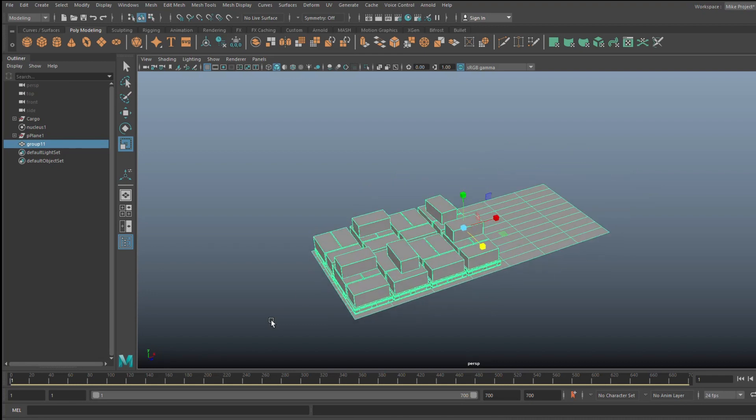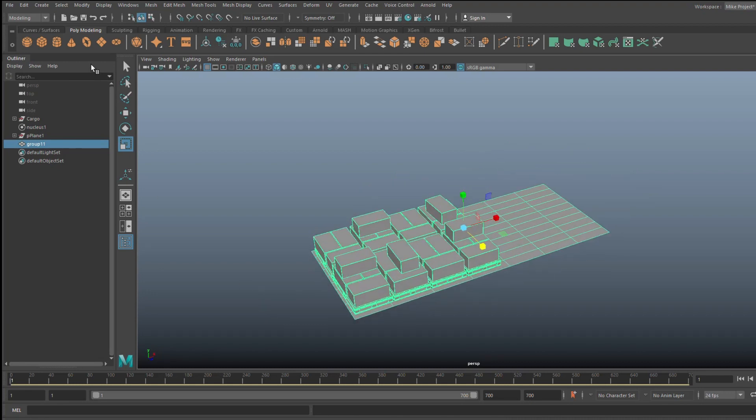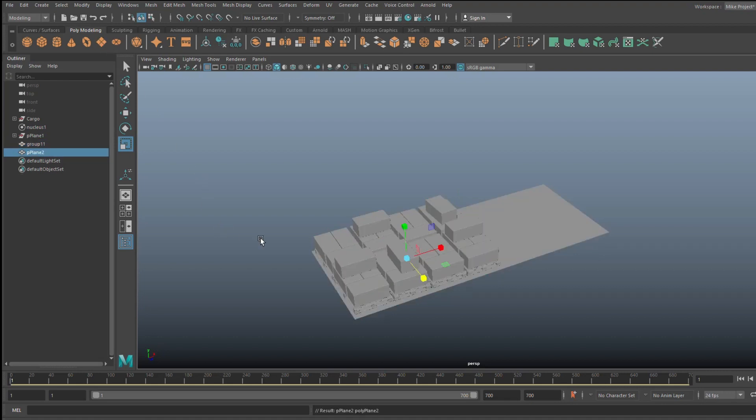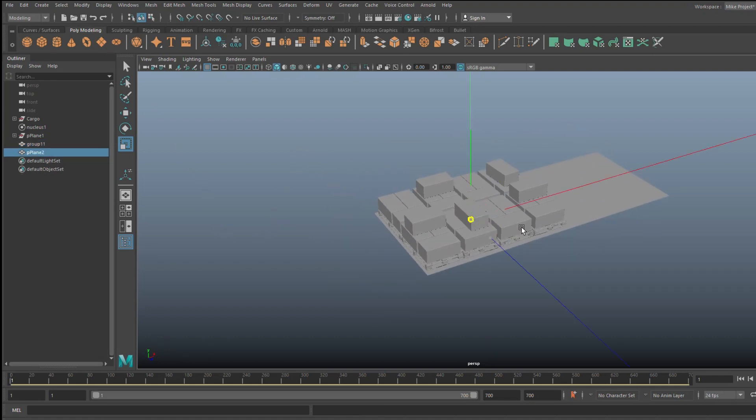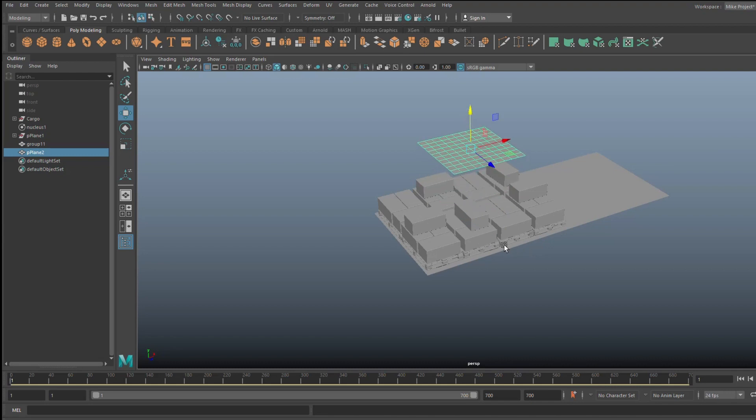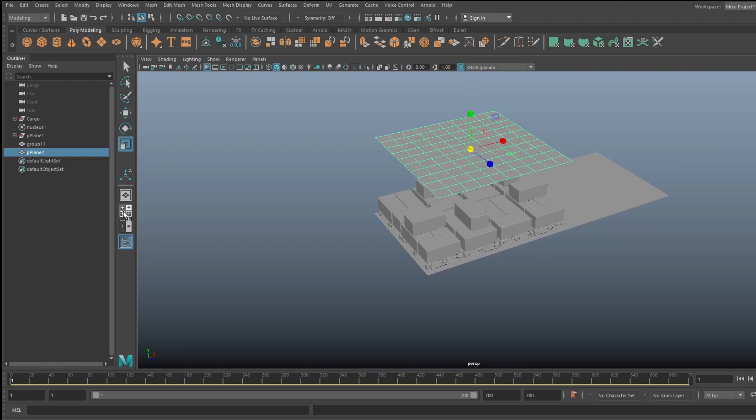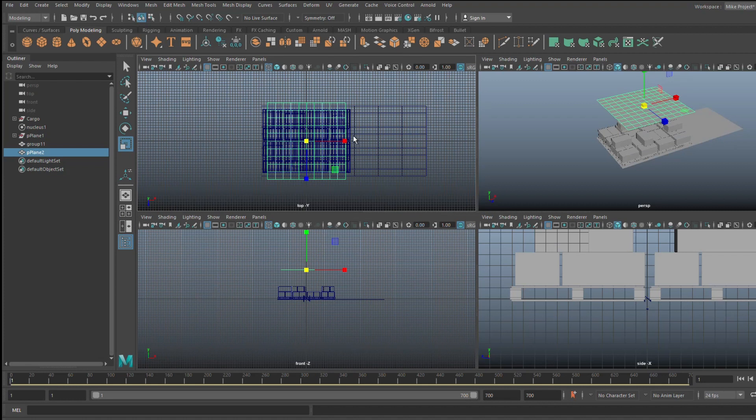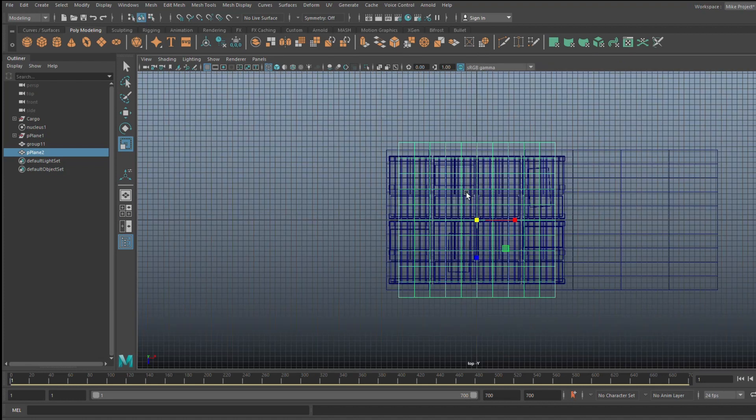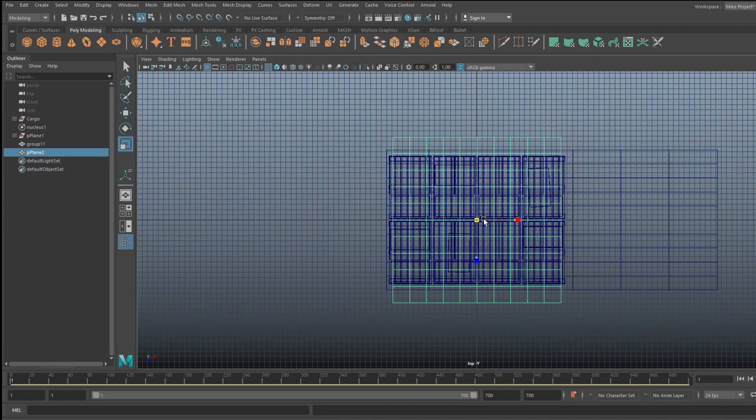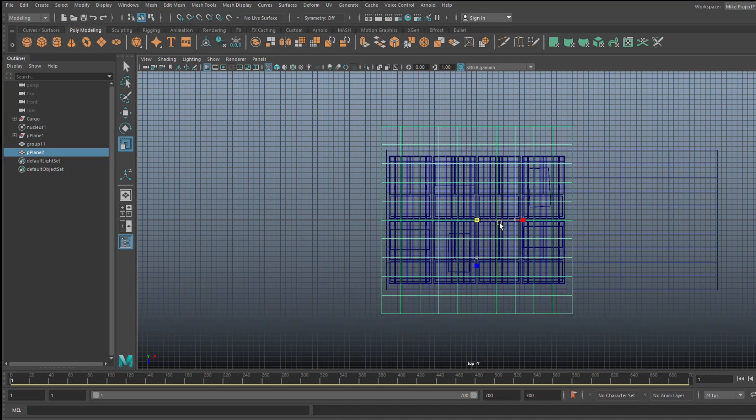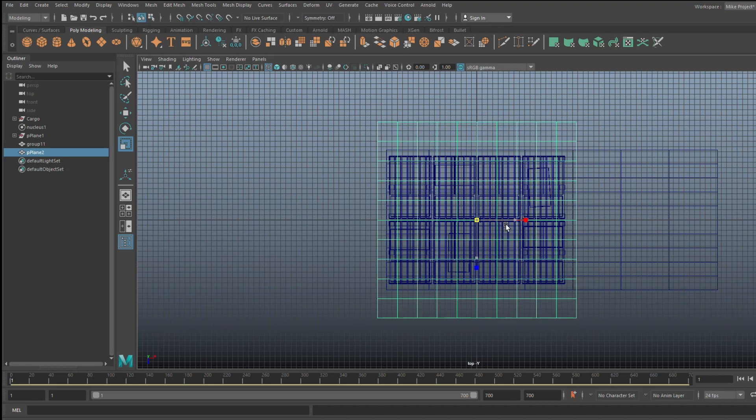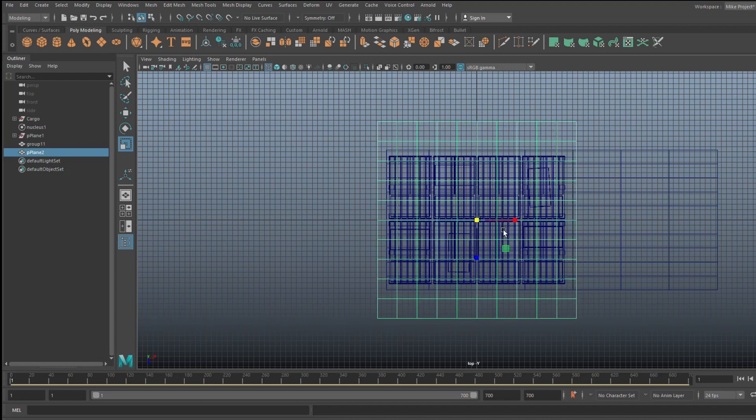Okay, so the second thing we're gonna do is we're gonna create the actual tarp. So we're gonna go in, we're gonna take a polygon plane, we're gonna scale that out, hit W, raise that up so we can see what's going on, scale it a bit more and the idea here is if we jump to the top we want to scale this up to the extent that we have some excess sticking out on the sides.